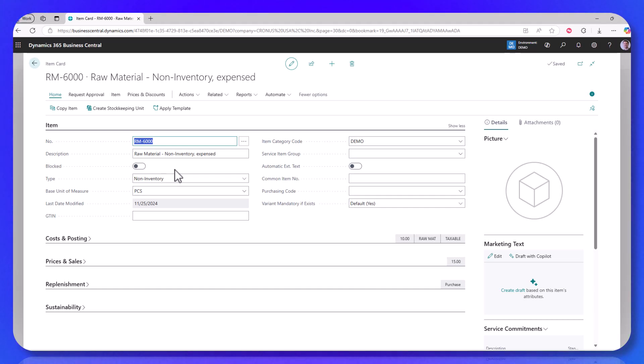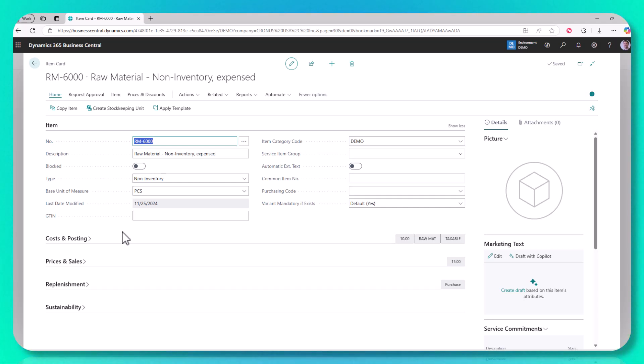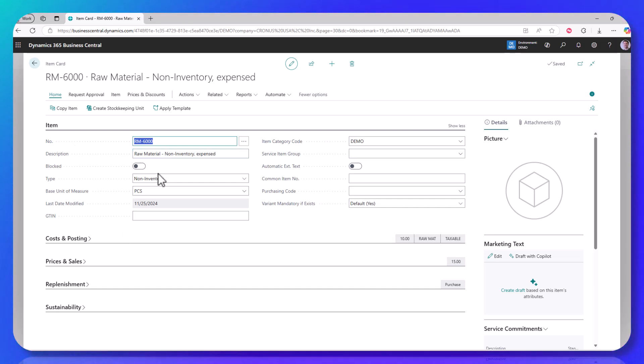You still use it every other way that you normally would. So because it has a cost, because it has a price, I can buy and sell it, I can consume it on production, on projects, on service, on assembly, anywhere that I would normally use an item, I can use this non-inventory item.